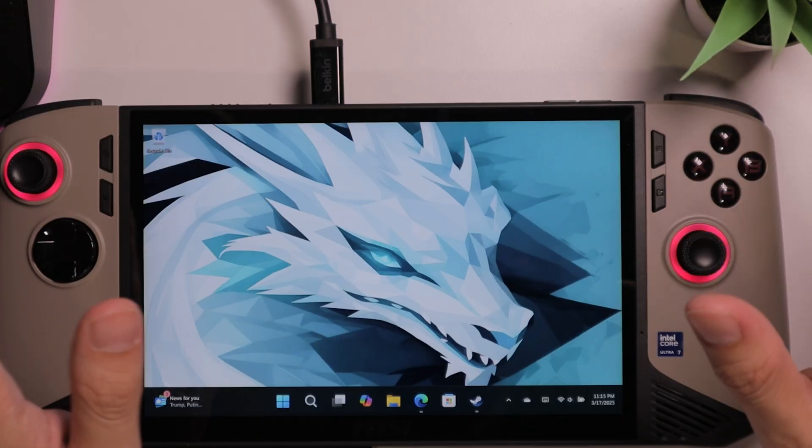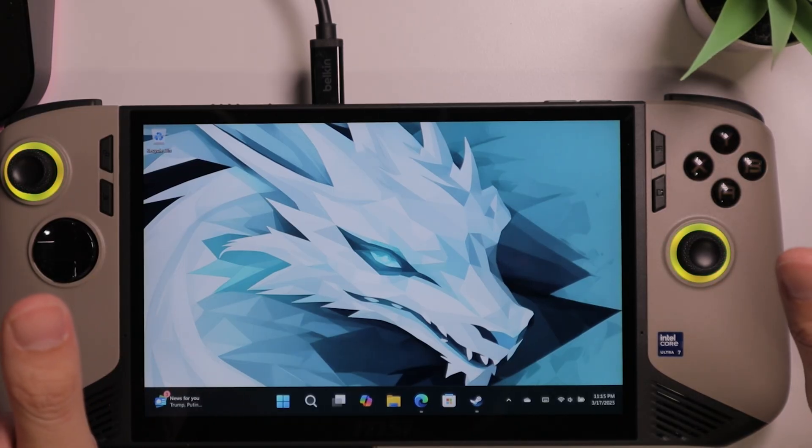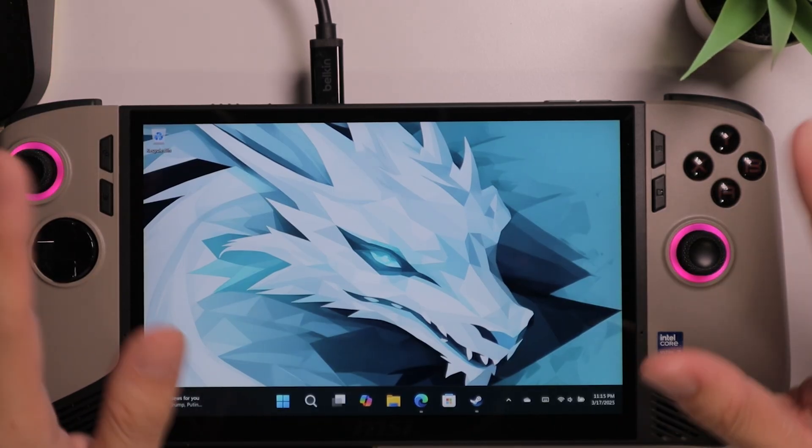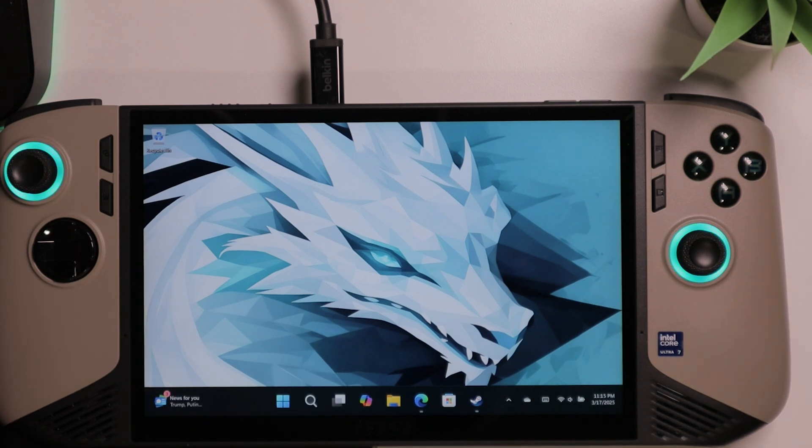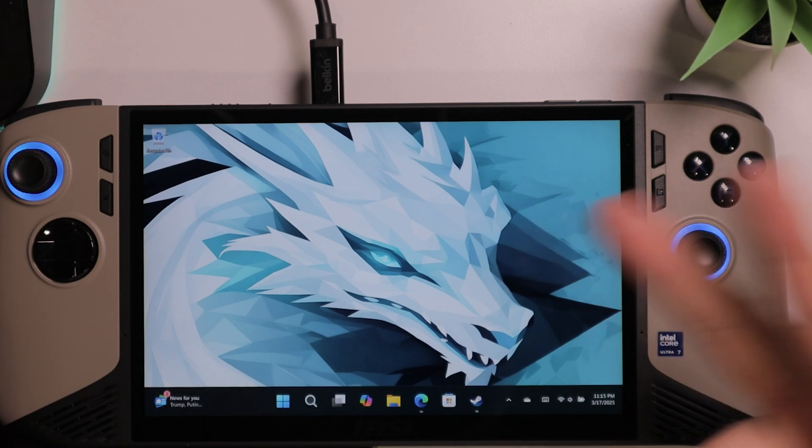And that's it, guys. Those are eight useful tips for the MSI Claw. I hope you guys find these tips useful. And I'll see you geeks in the next one. Peace out.